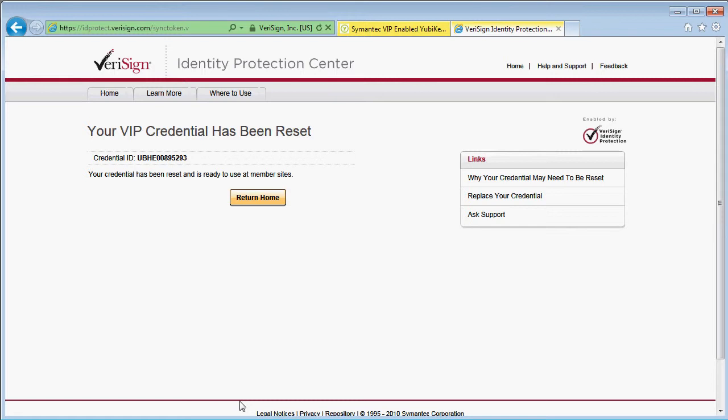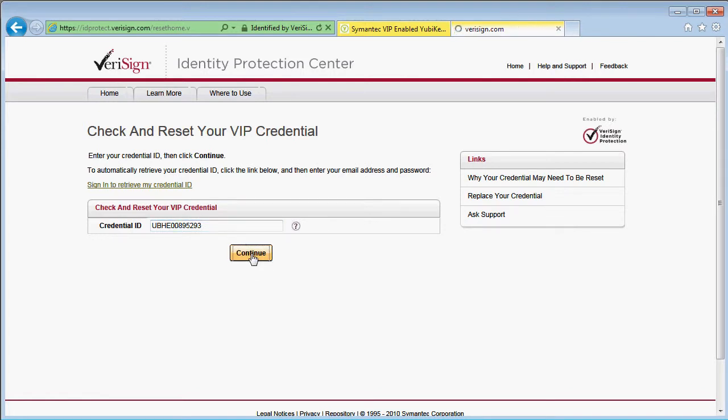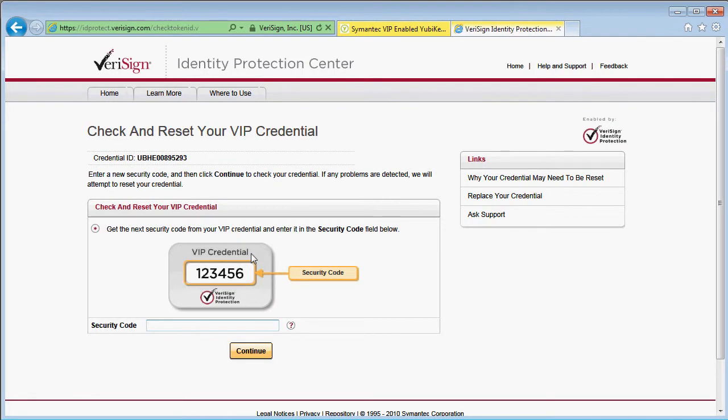It now tells me my VIP credential has been reset. To check this, I go back to the start page and re-enter my credential ID and touch my YubiKey to generate a new security code. This time it tells me my VIP credential is functioning properly.